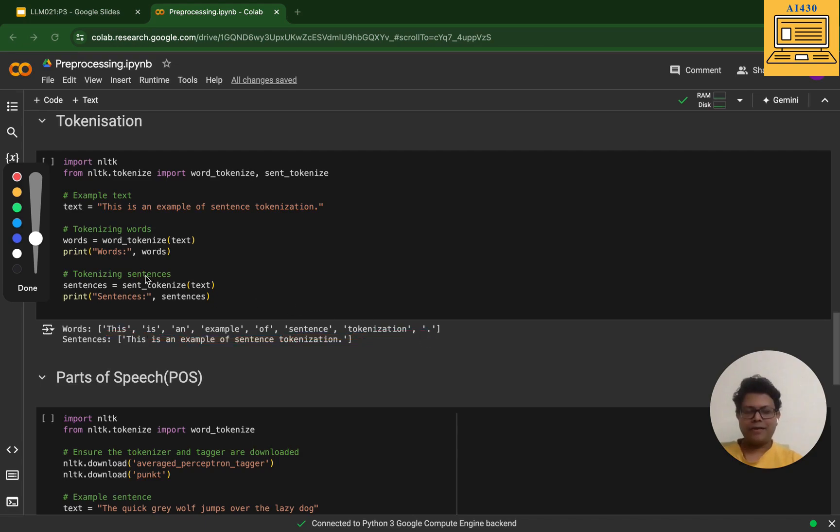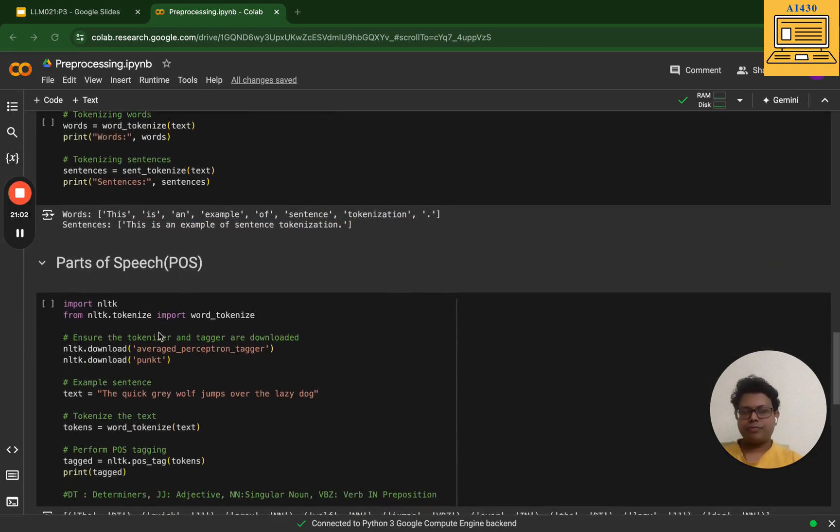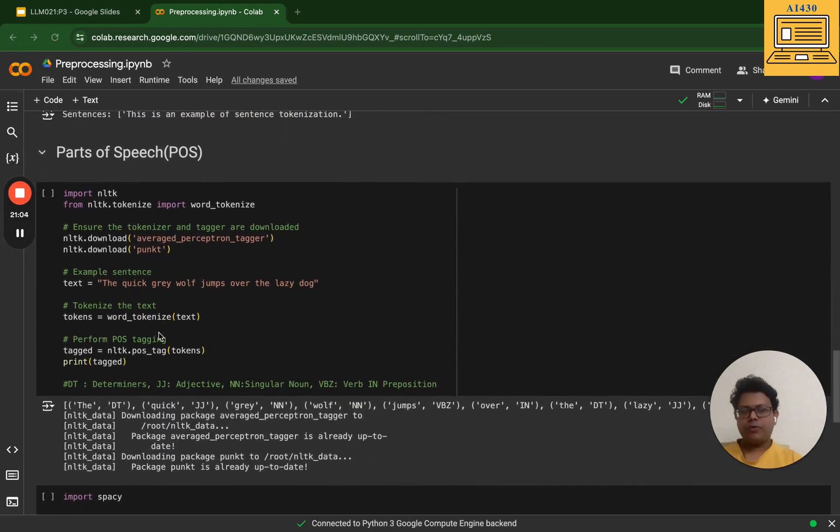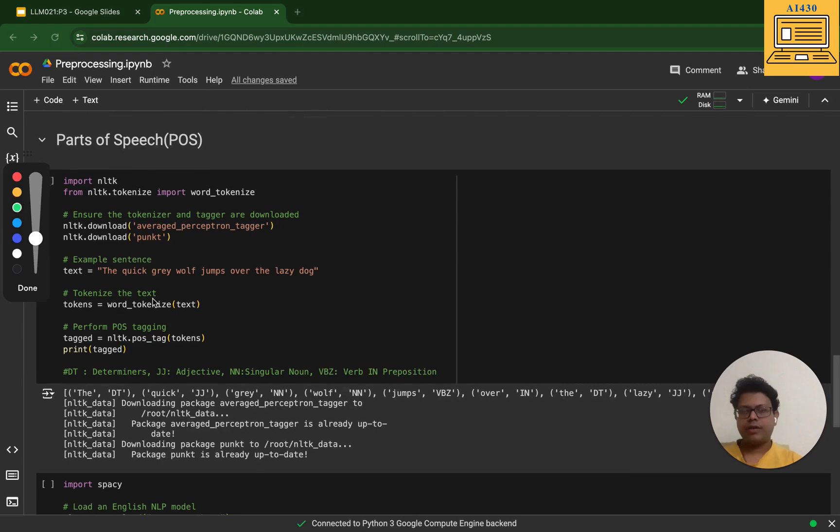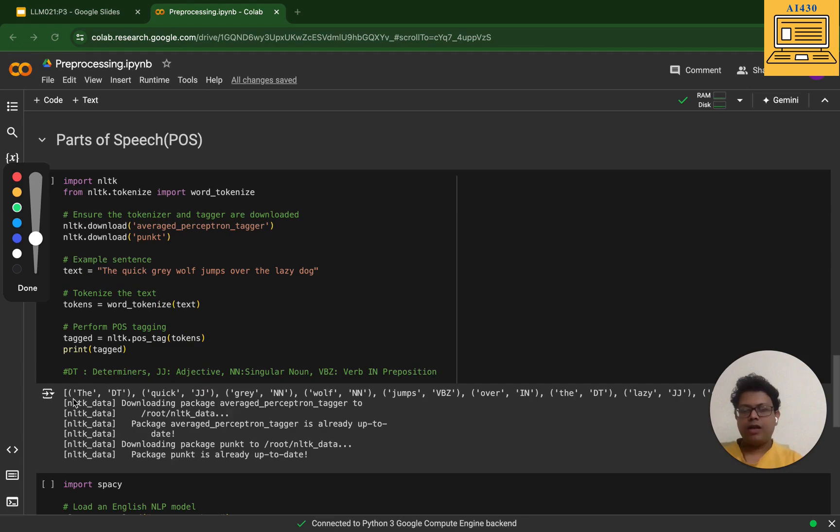Next up we're going to POS tagging. What is POS tagging? POS tagging is all about taking a sentence. Let me take the sentence 'A quick gray wolf jumps over the lazy dog.' I have taken a complete sentence.